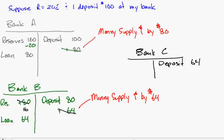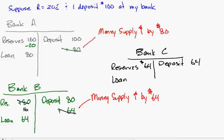Over here at Bank C, that check for $64 is deposited, so there's an increase of $64 in deposits, and their reserves go up by $64. This bank says, 'We've got excess reserves here, we can make a loan. We only need to keep 20%, so we're going to loan out 80%.'